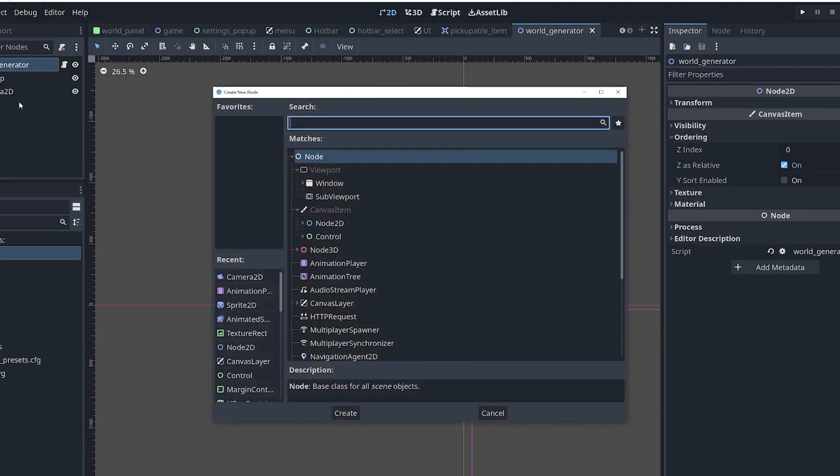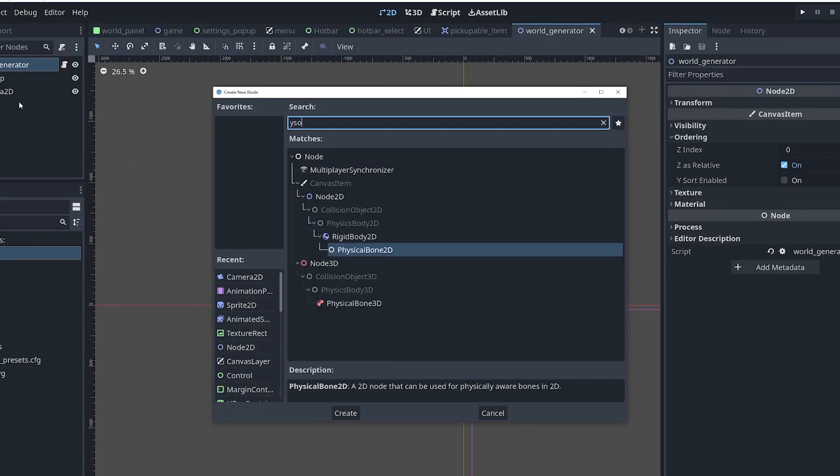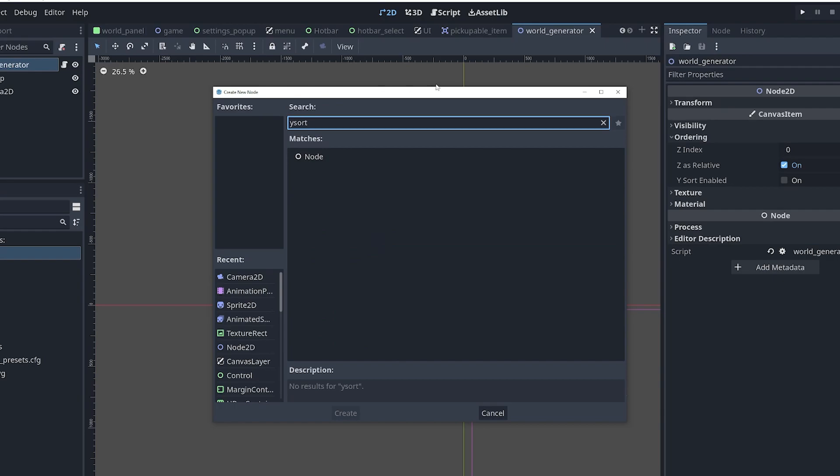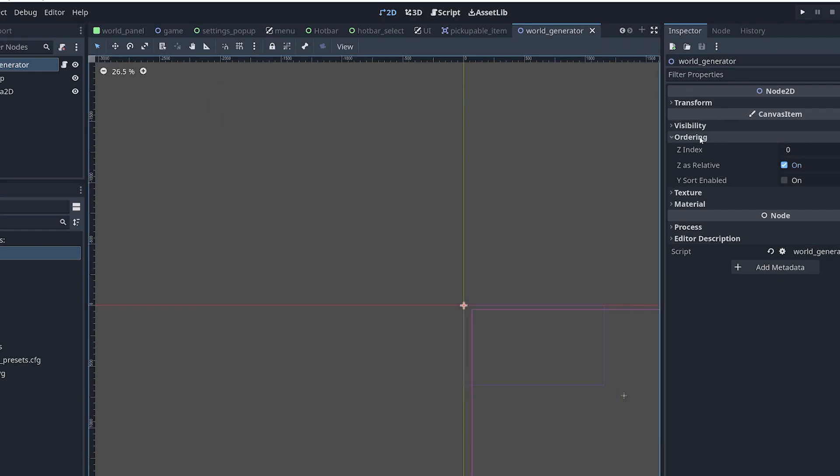There is no longer a separate ysort node. Instead, each node has their own ordering property where you can enable ysort.